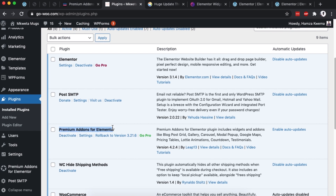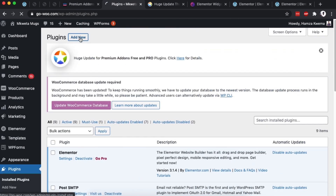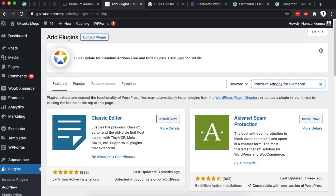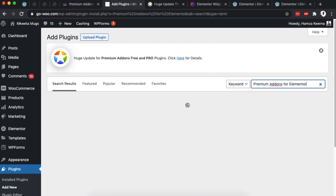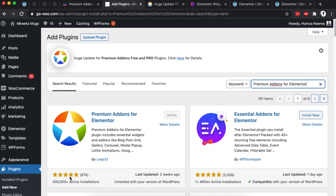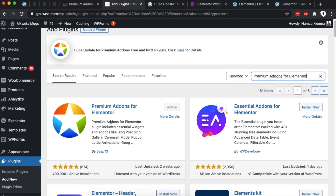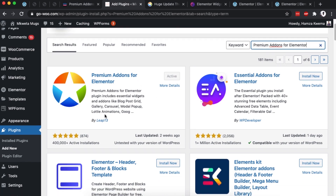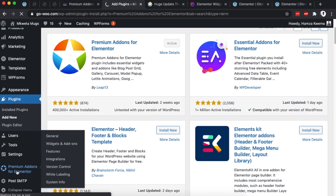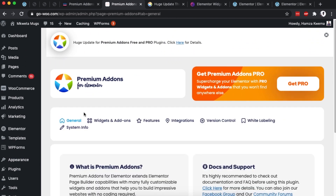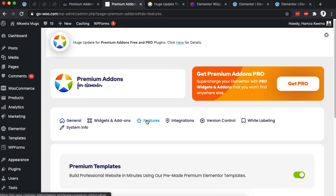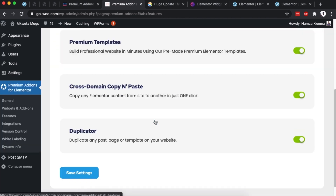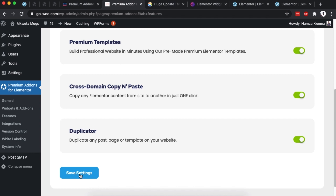Coming back to the dashboard, go to Plugins. Under the plugins area you'll see Premium Add-ons for Elementor. You can add it by clicking 'Add New Plugin' and searching for 'Premium Add-ons for Elementor' — it shows up and currently has over 400,000 active installs. Once it is installed and activated, it will show up in the menu. Click on it, go to the Features option, and make sure that the cross-domain copy-paste is activated — it should be shown in green. Then save changes.